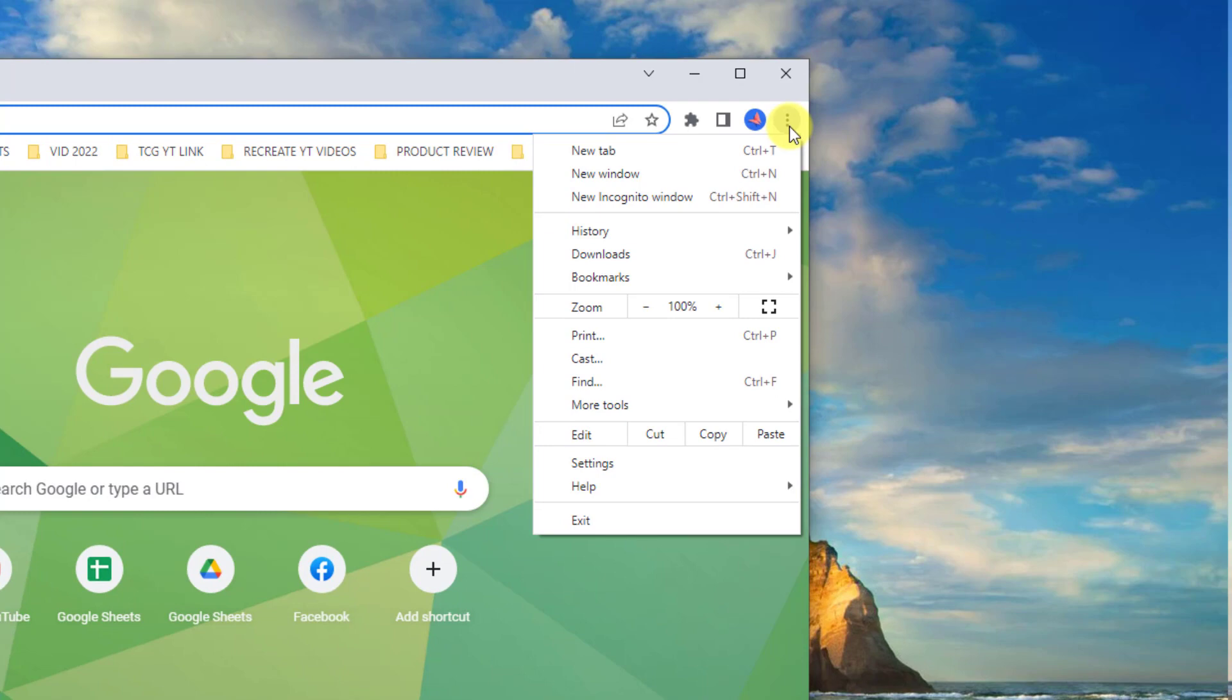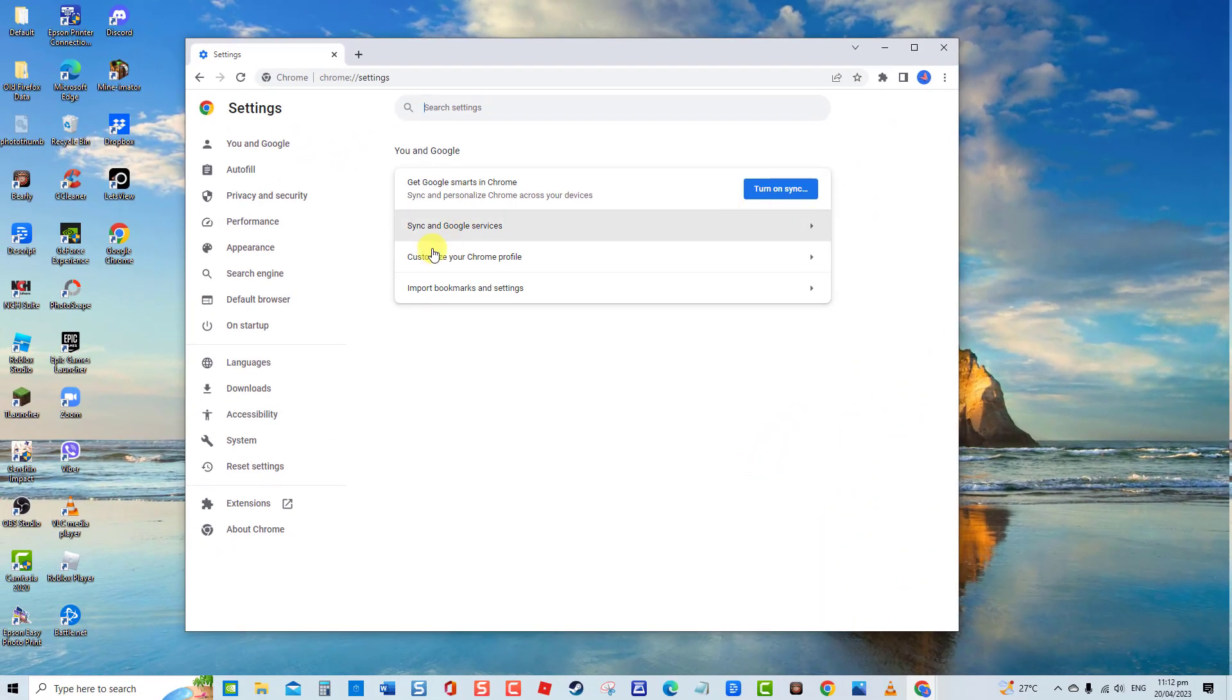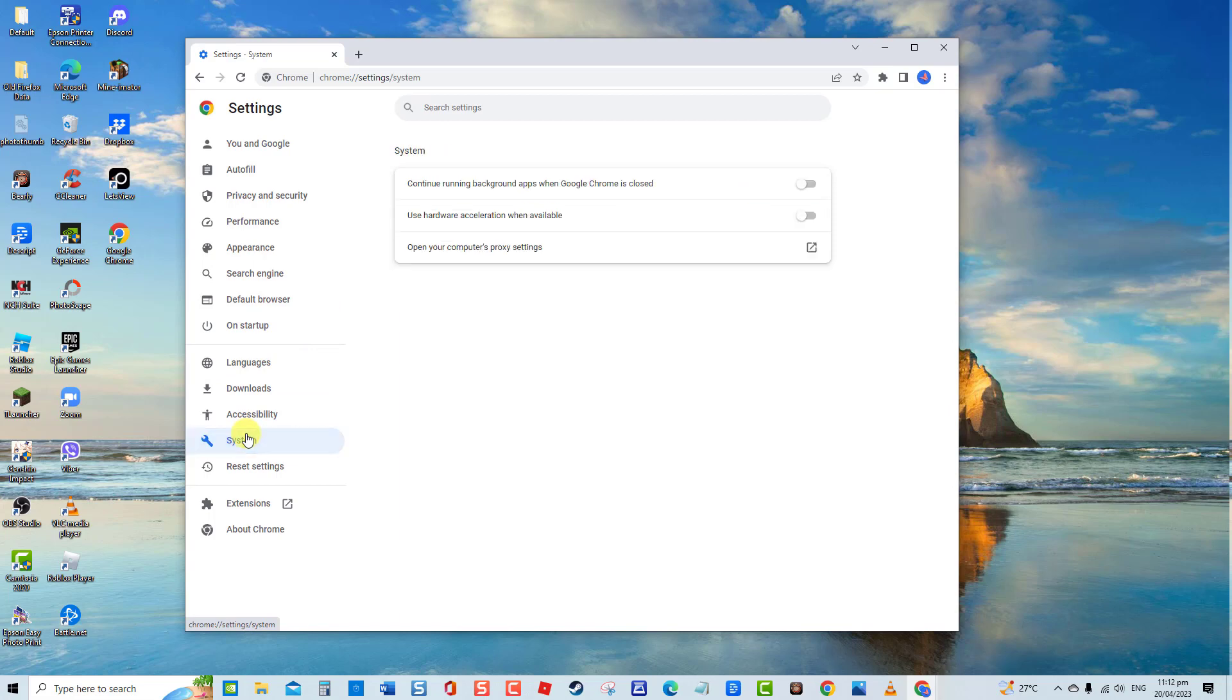At the left pane, click on System option. Then under System, make sure the option 'Continue running background apps when Google Chrome is closed' is toggled off. If not, toggle it off.